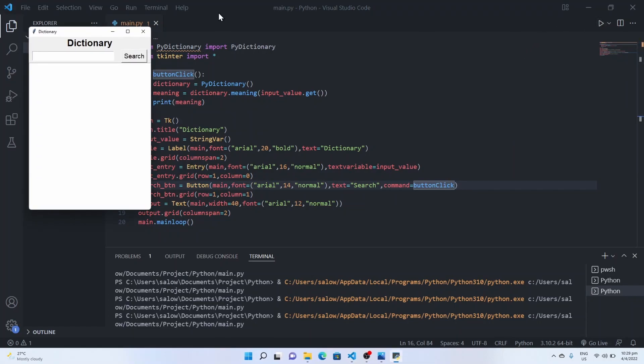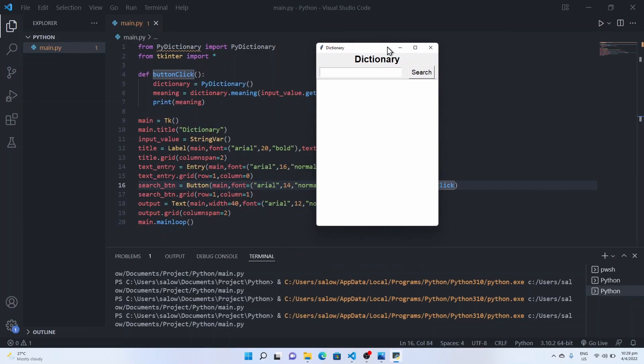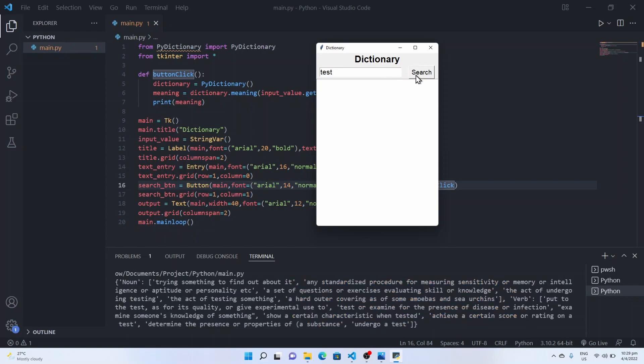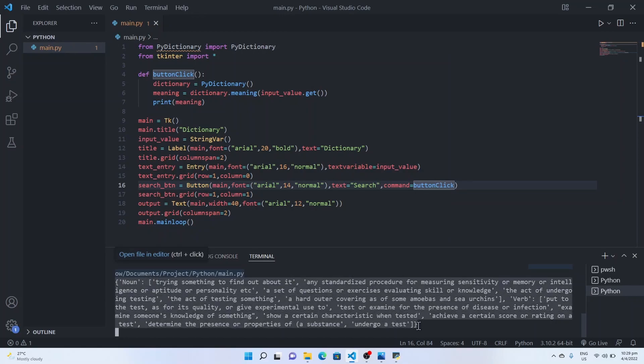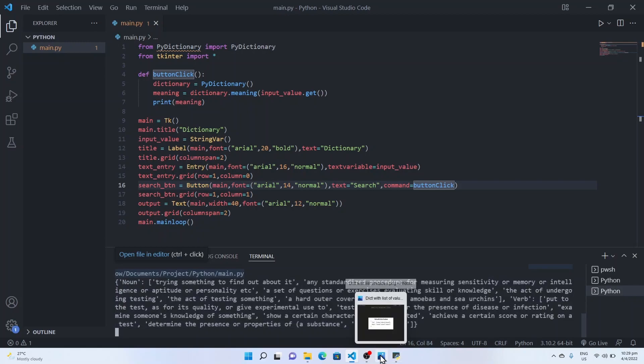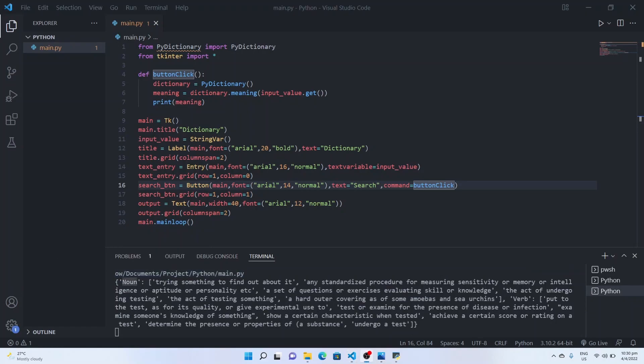So once you type in any word and enter search, you could see that the meaning is written as a dictionary. So the word test can be either noun or a verb. So we have two different keys, say noun and verb.